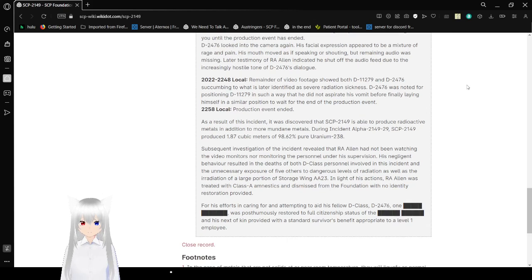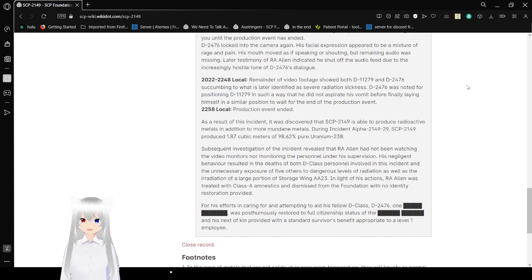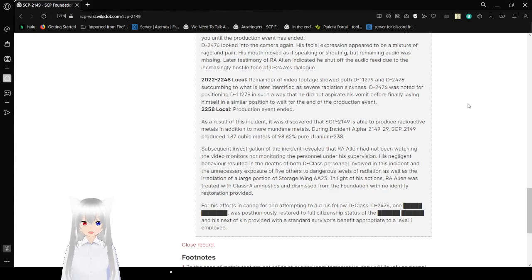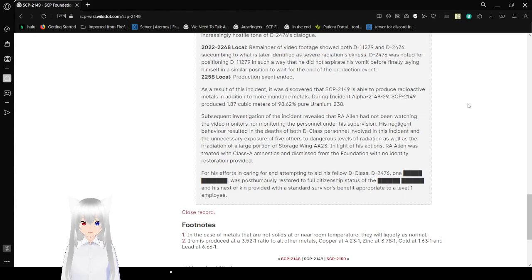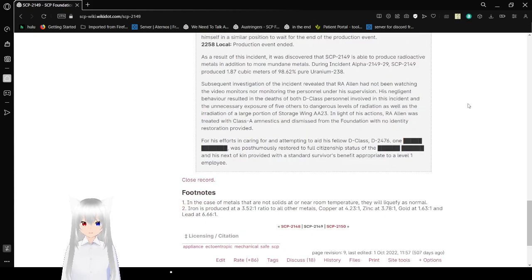At 8:22 to 10:48, the remainder of the video showed both Bob and Alex succumbing to what was later identified as severe radiation sickness. Alex was able to reposition Bob in such a way that he did not aspirate his vomit before finally collapsing in a similar position to wait for the end of the production event. At 10:58, the production event ended.